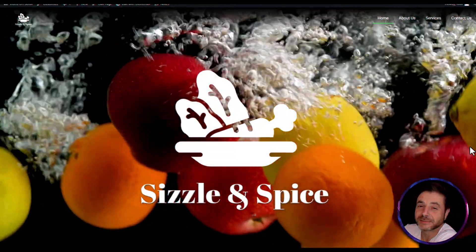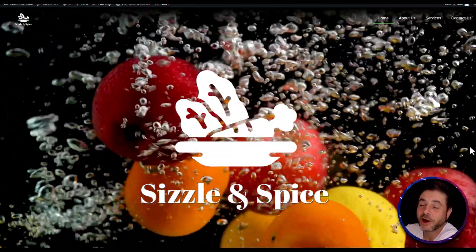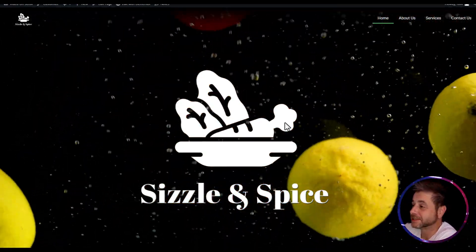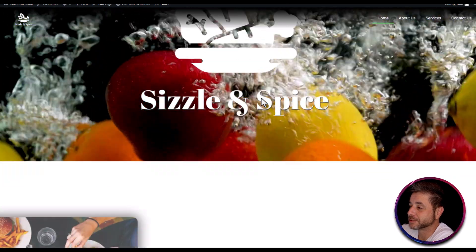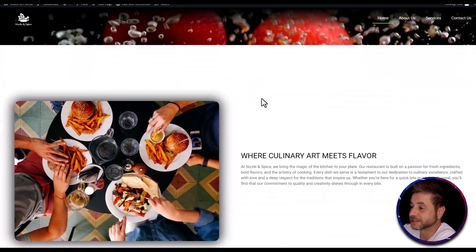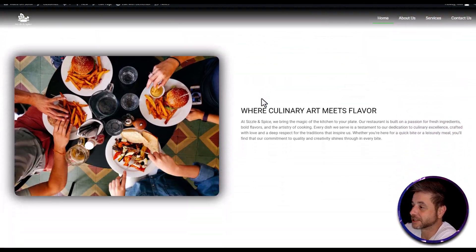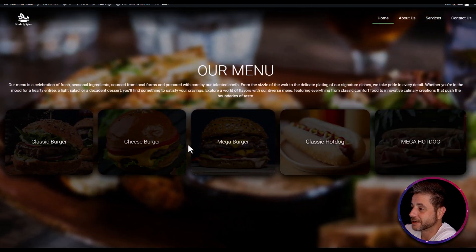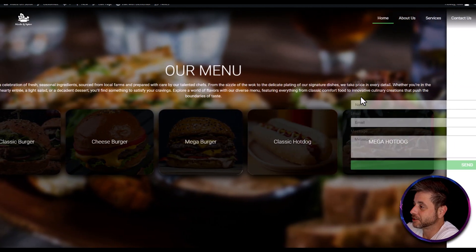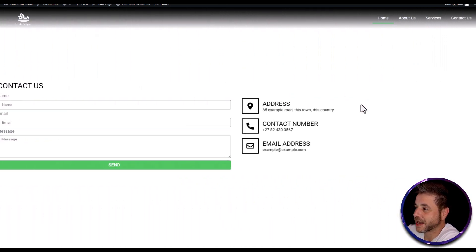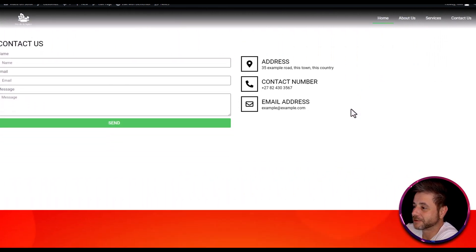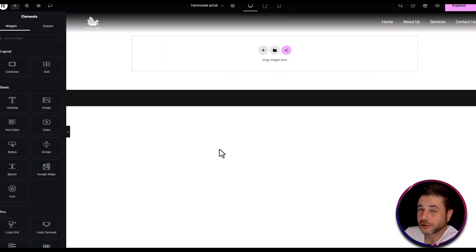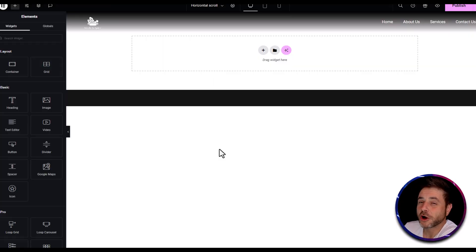This is going to be the functionality of the page we'll end up with at the end of this tutorial. You can see that if we scroll, it's going to be vertically scrolling, then when we get to the second section it starts going horizontally. If you scroll again it goes to the next section, and then we finish off with a vertical scroll again.